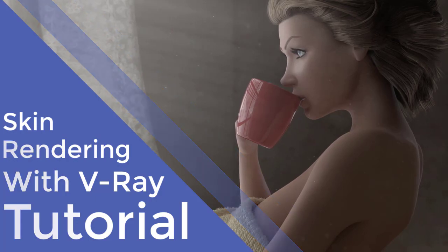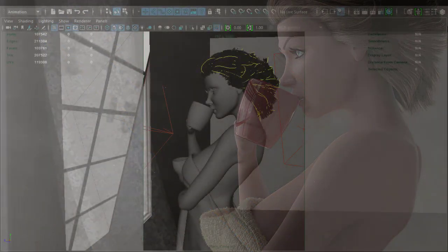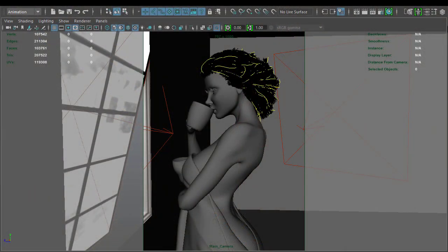Hi and welcome to this tutorial. Today we'll be looking at V-Ray and in particular how to quickly set up its V-Ray skin material shader.